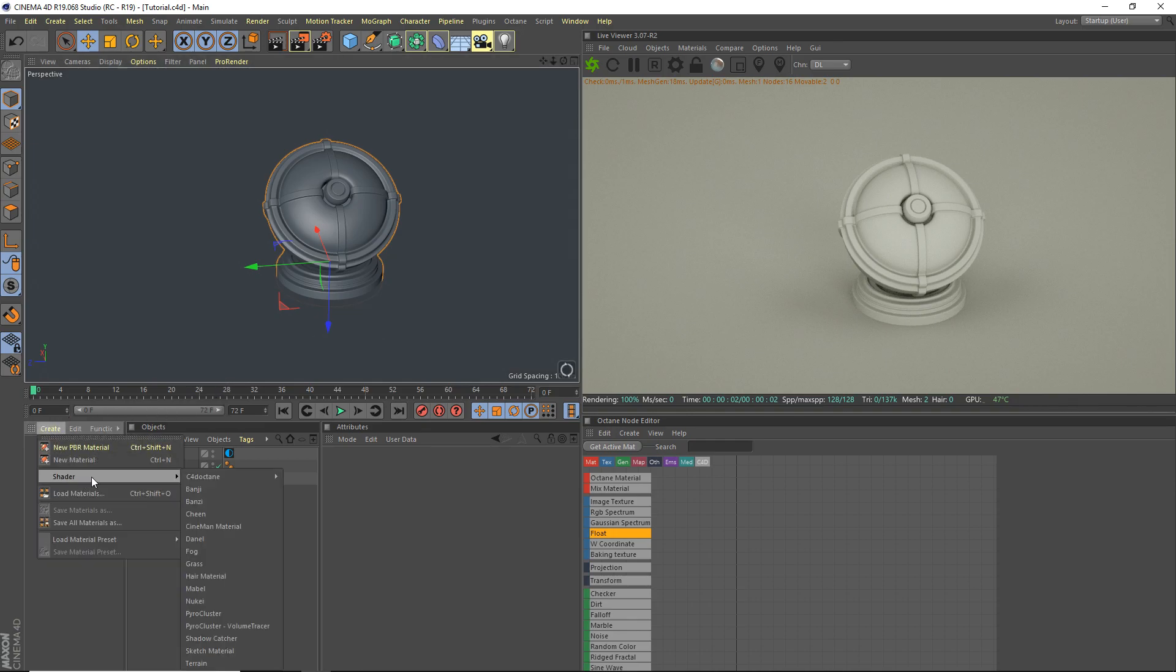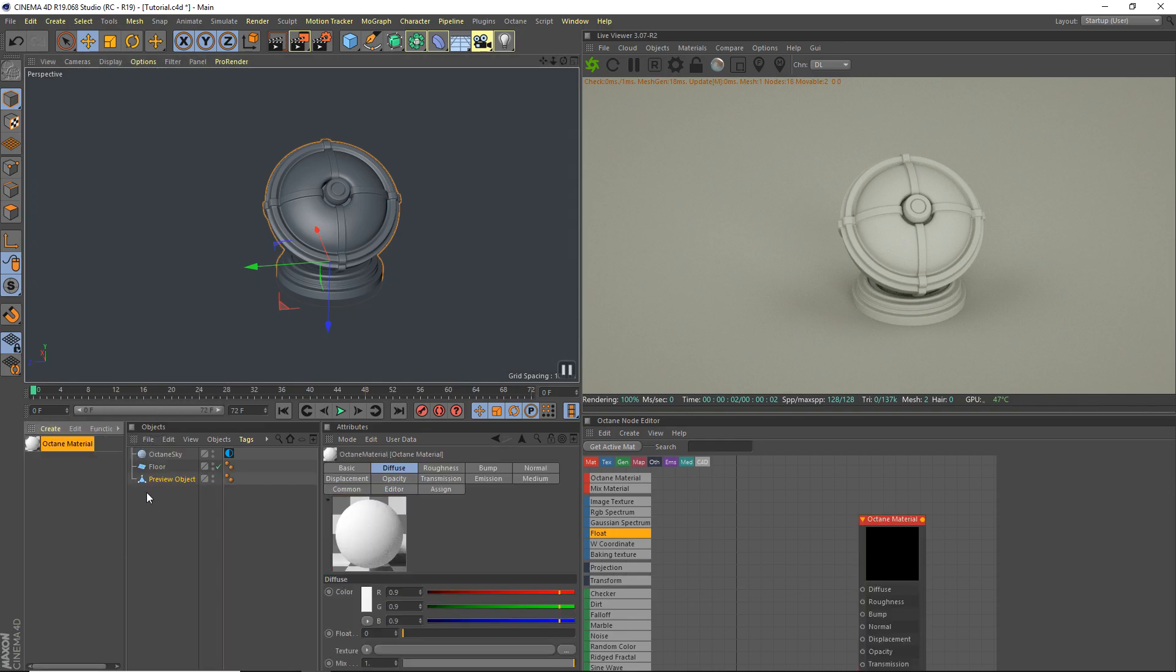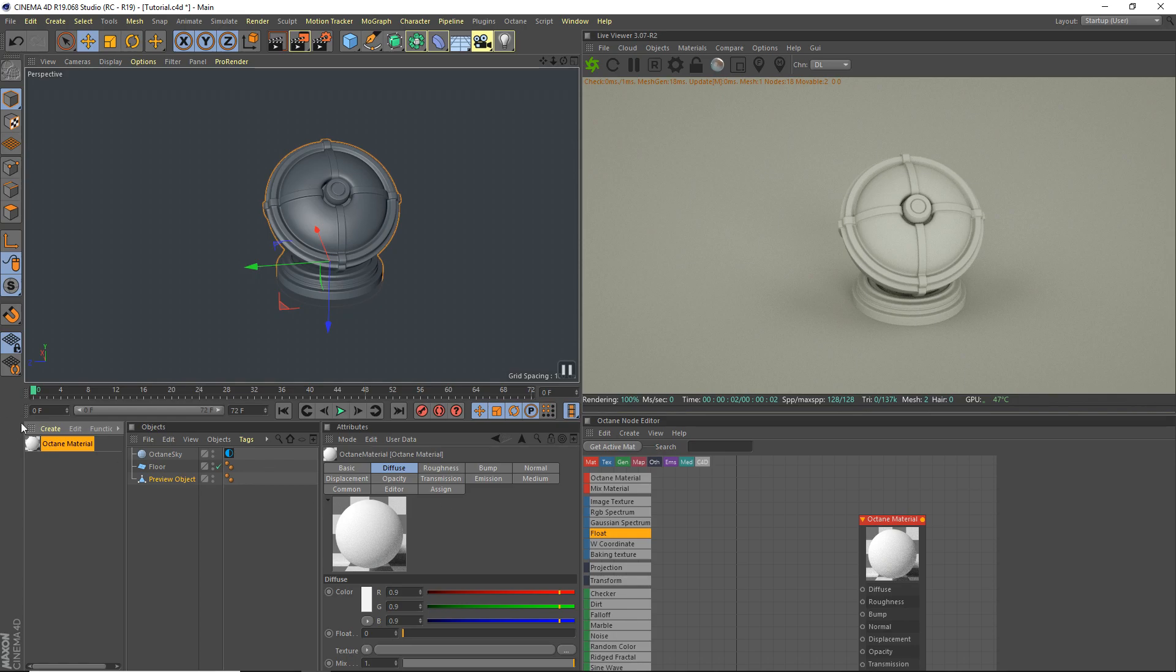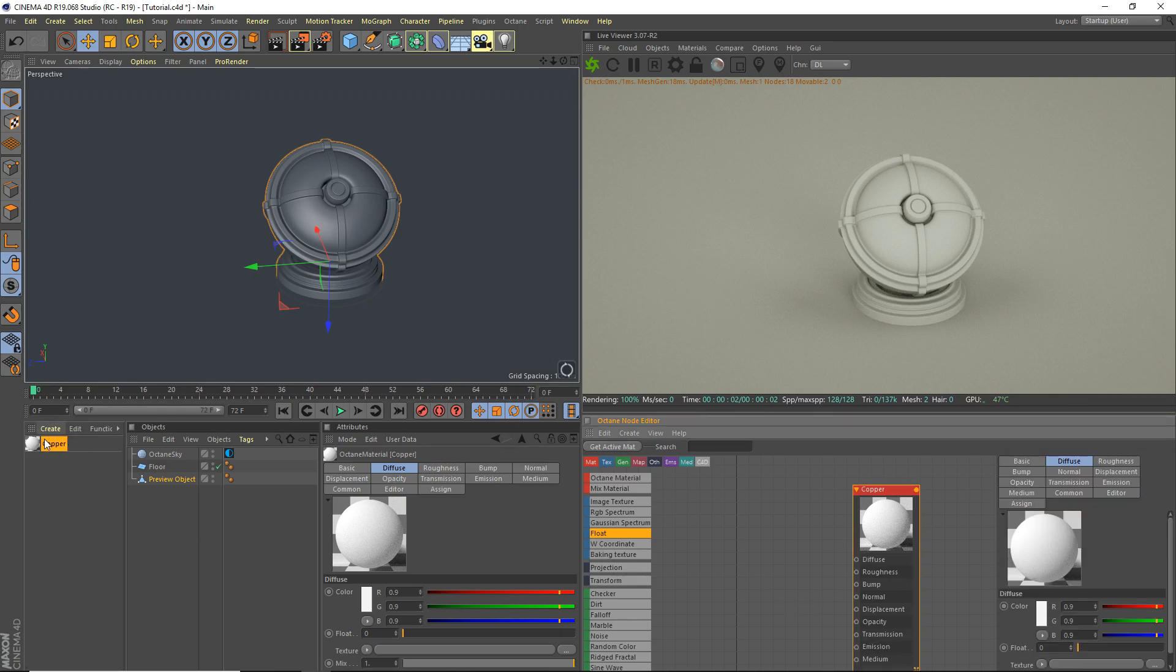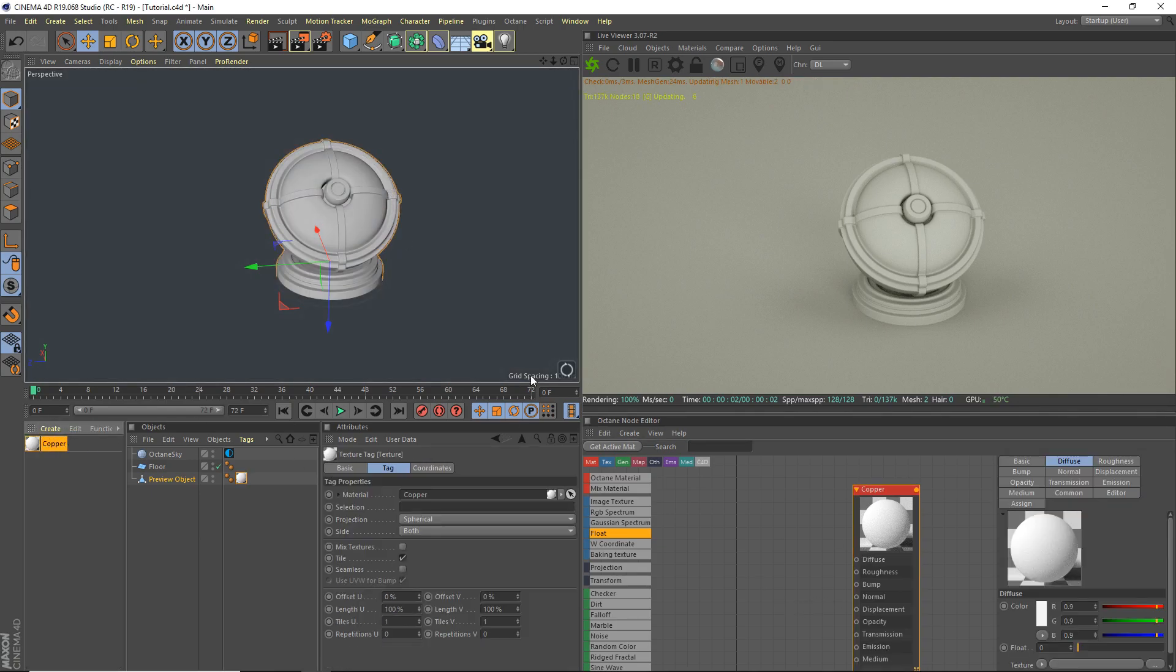Now a copper material is a bit harder to make than a normal metal just because if the colors are even slightly off it just looks really bad. So I'm going to be teaching you guys how to make that. Start by adding an octane material, we're going to call it copper, and just apply it to our object here.